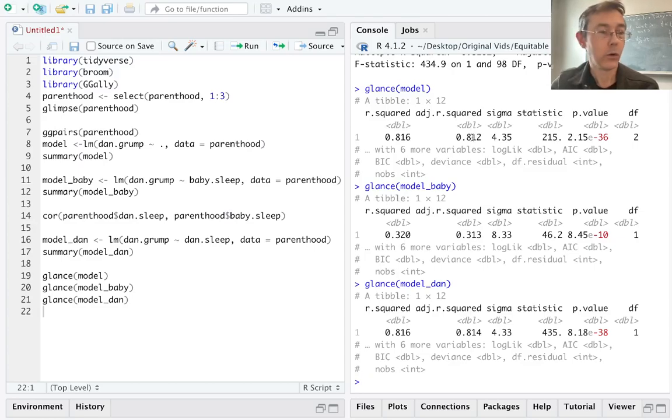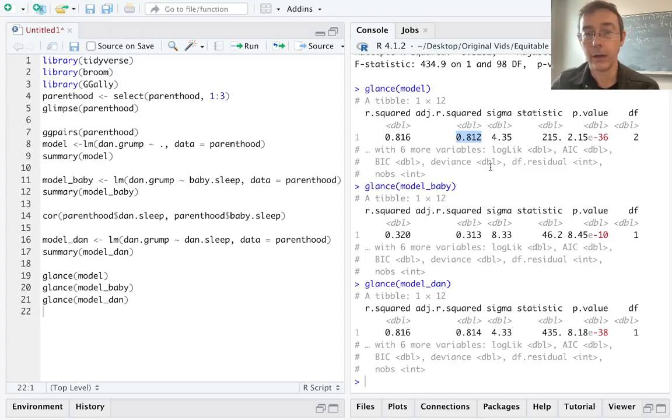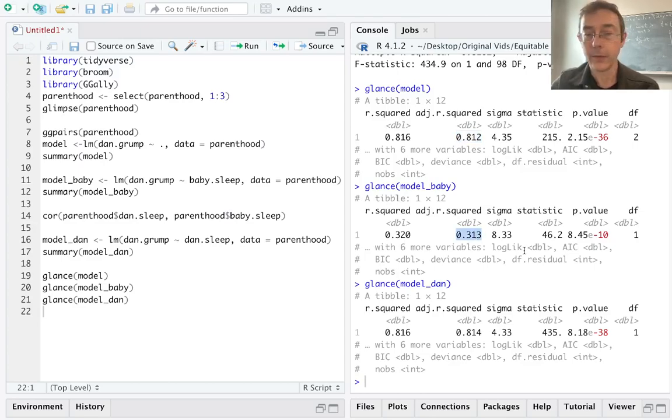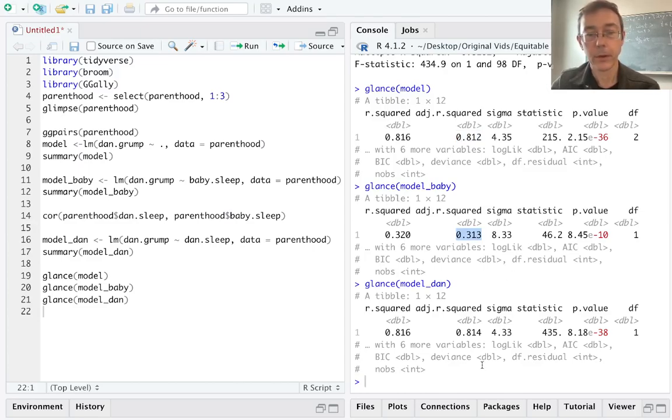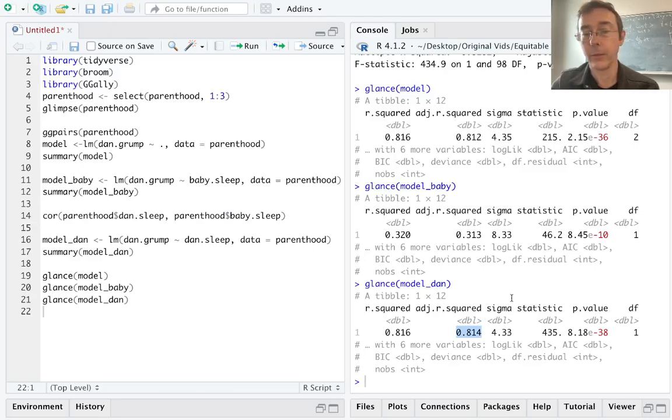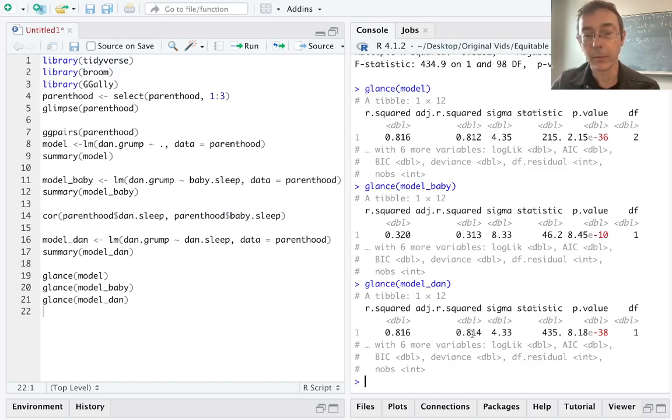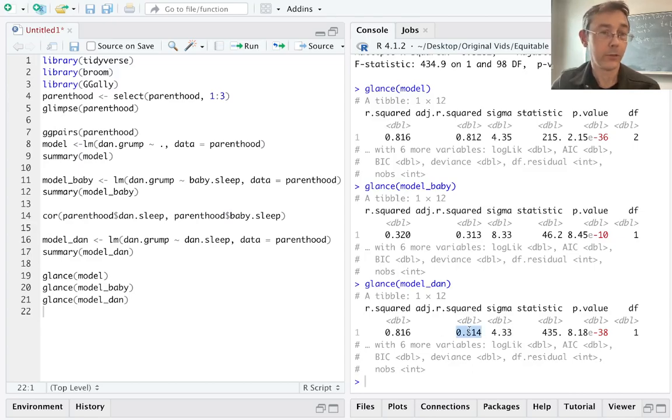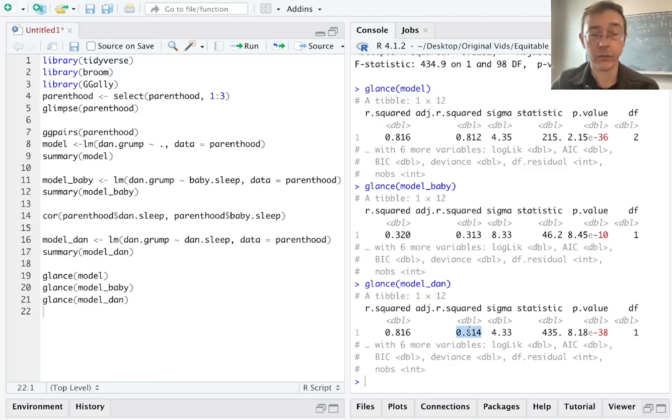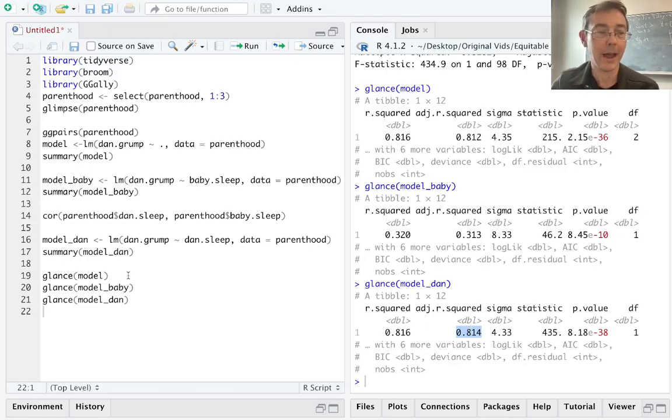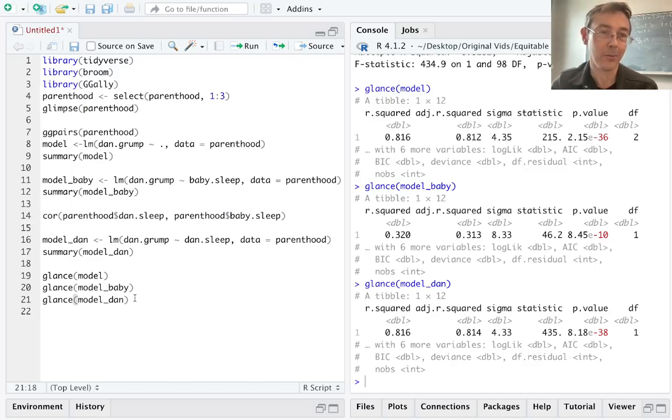So for our larger model, we had an adjusted R-squared of 0.812. For the model just taking into account the amount of sleep that the baby got, 0.313. And for the model that just takes into account the amount of sleep that Danielle got, we get an adjusted R-squared of 0.814. So the overall model and the model that just uses Danielle's sleep are fairly similar in terms of their adjusted R-squared, but the adjusted R-squared for the model that just has the amount of sleep that Danielle got is just a little bit higher. So we might want to just prefer that model.